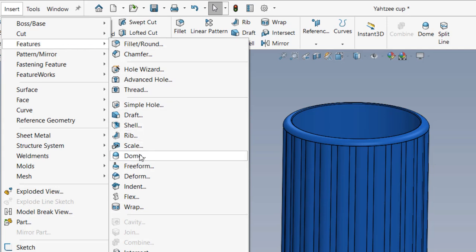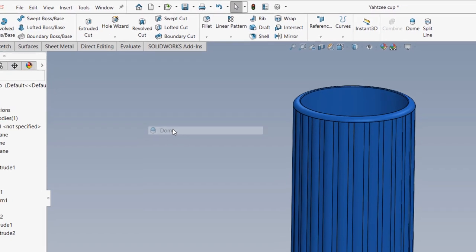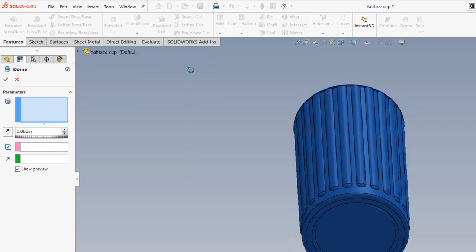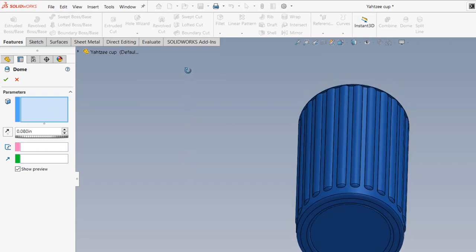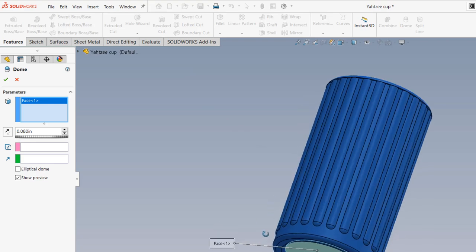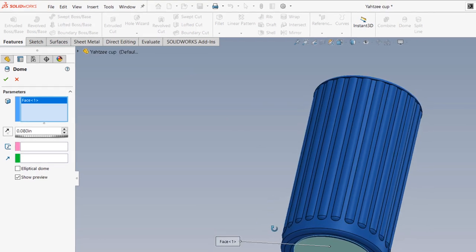Let's click on it and take a look at the Property Manager. You'll notice that there's a prompt for the face and a dimension. If I click this bottom face, the dome will be applied to that entire face, but that's not what I want.